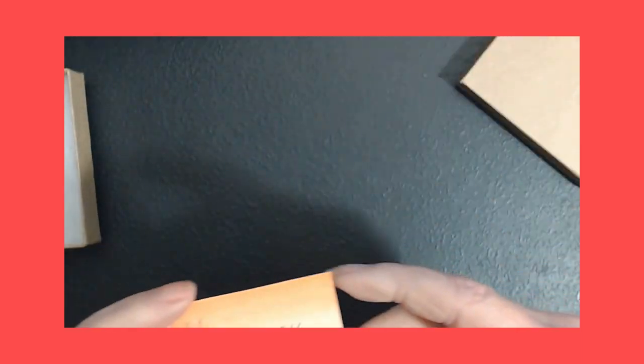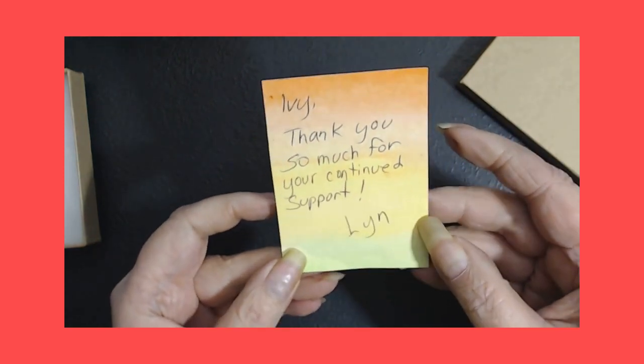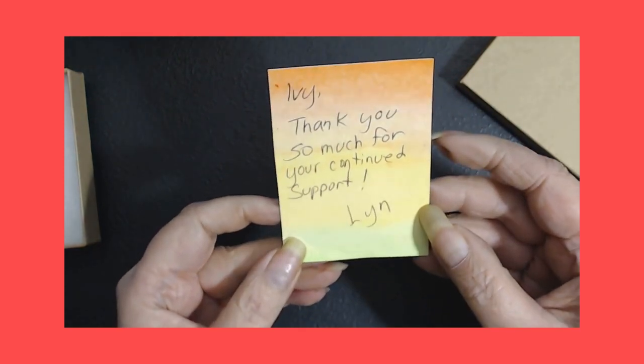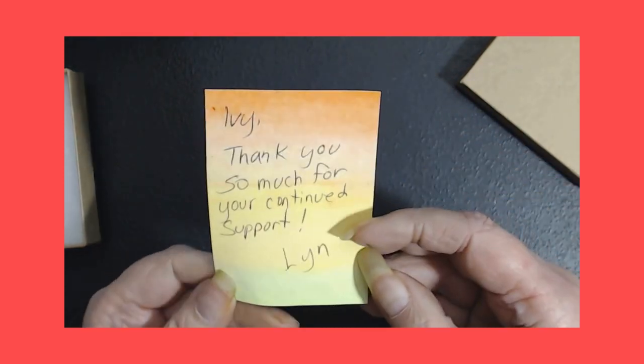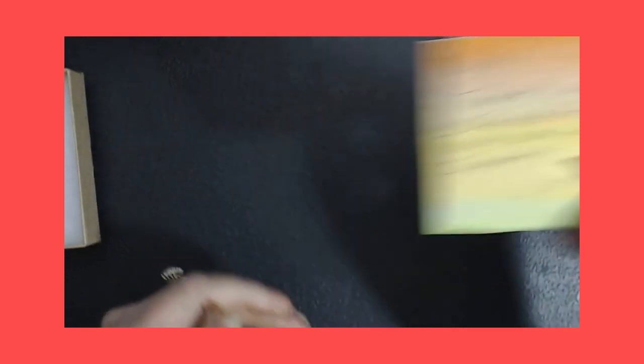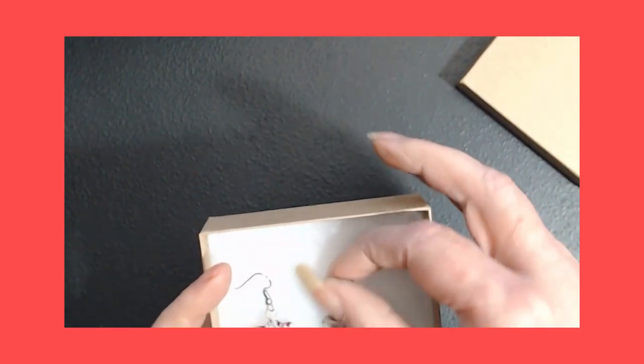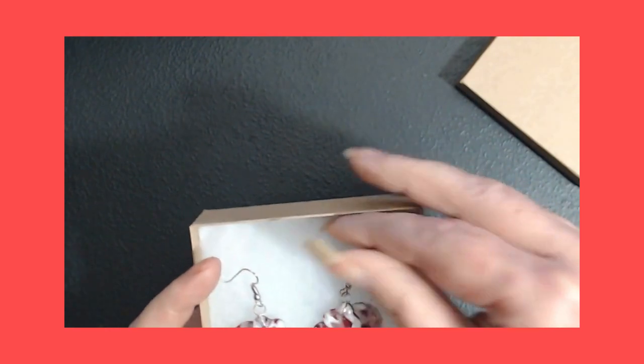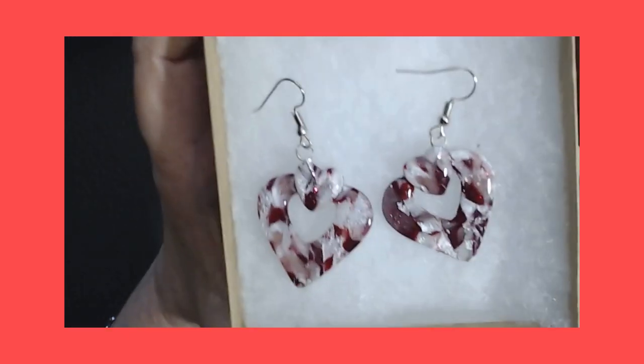And it says, Ivy, thank you so much for your continued support, which I will support her because I just love everything she does. All right, lay that up. Now I done forgot the video, but I might link the video below to show you. But here's what they are.